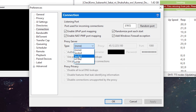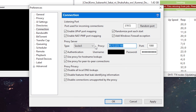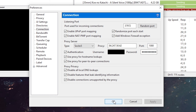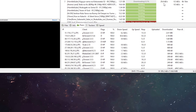Find the IP of the VPN server that you're connected to and copy and paste it into the proxy box. The default port for the proxy should be 1080, though you will need to check with your VPN provider. Enter your credentials for your VPN and then click apply.